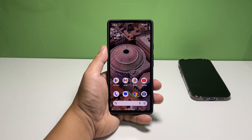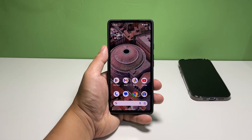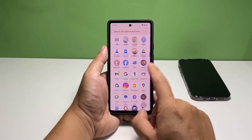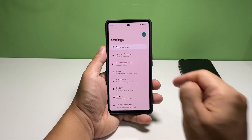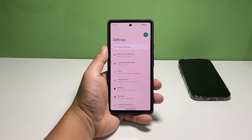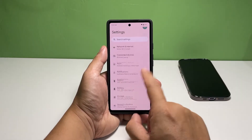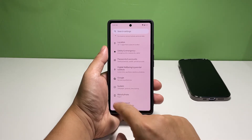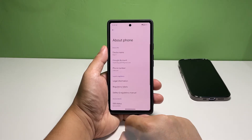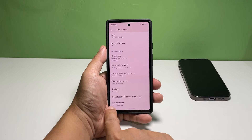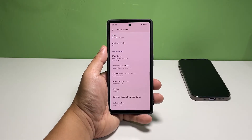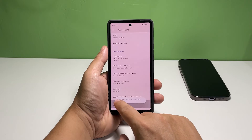Pull up the app drawer and tap Settings. Scroll down and tap About Phone. Scroll down again to find the build number — it's the last option you can find on that screen. Tap the build number seven times in a row.